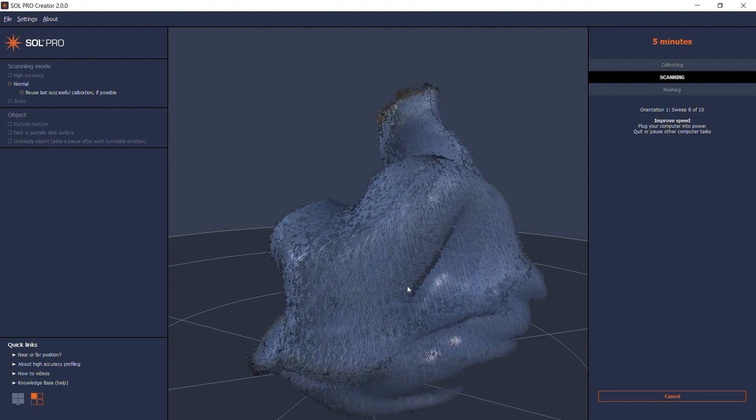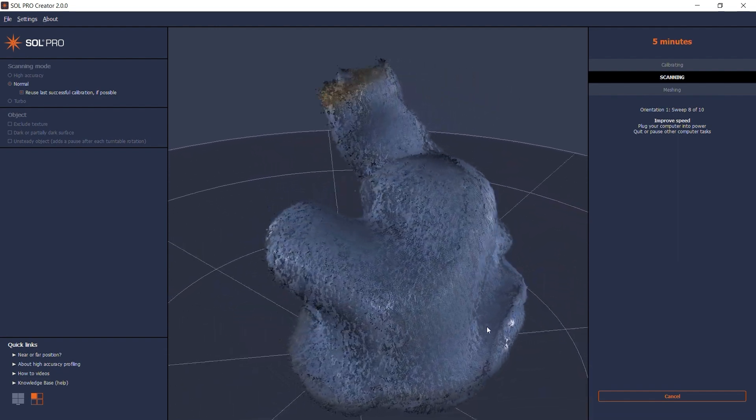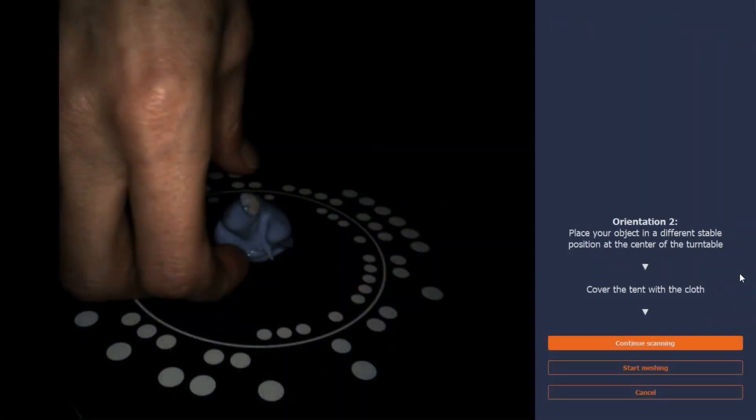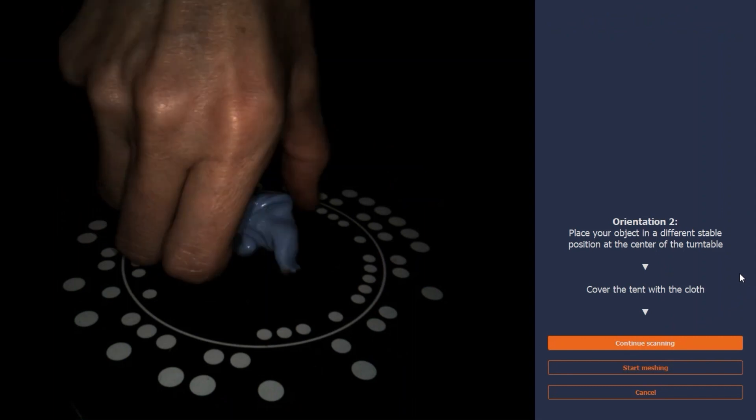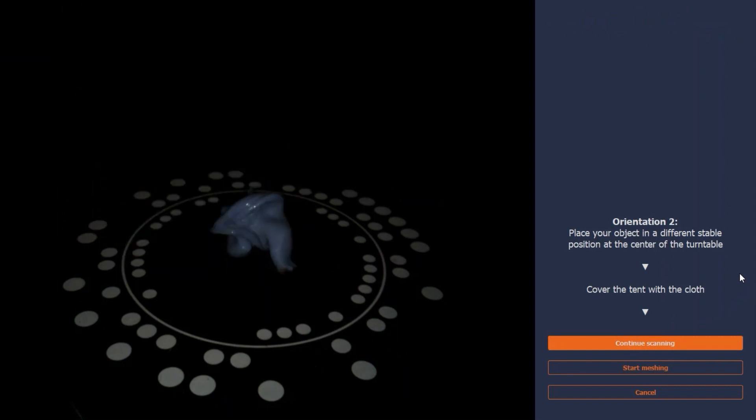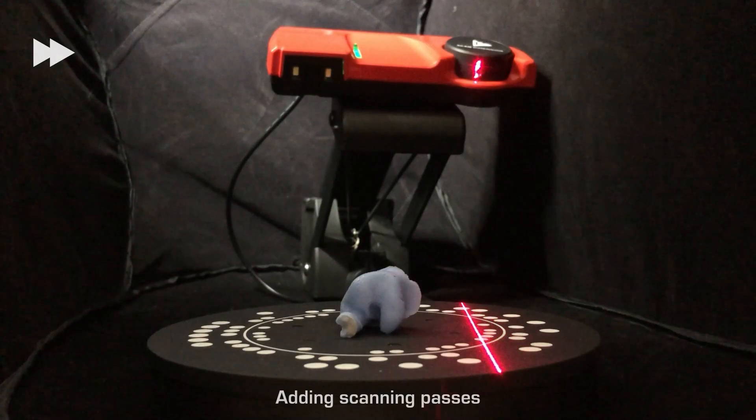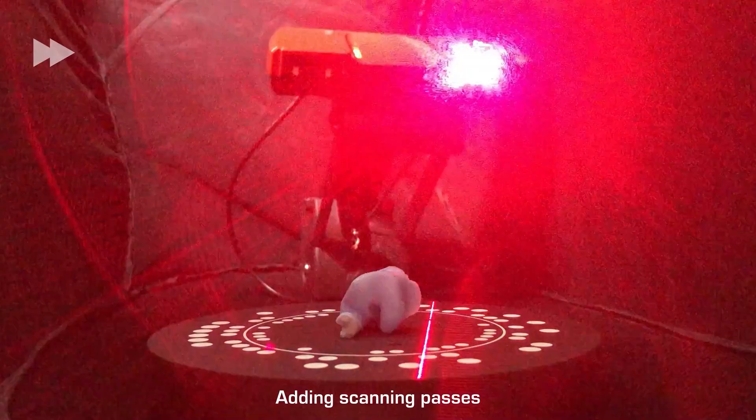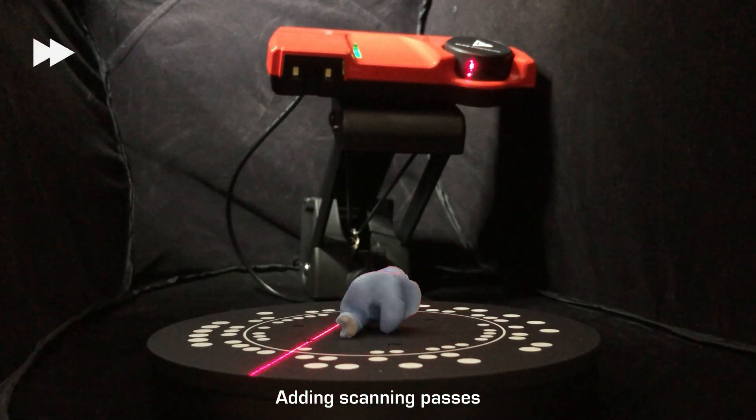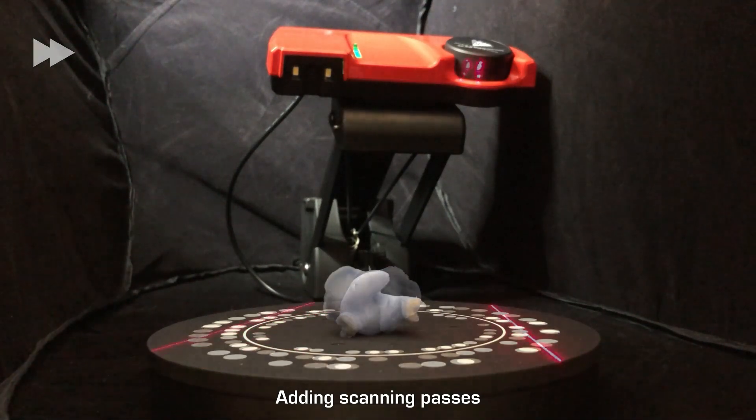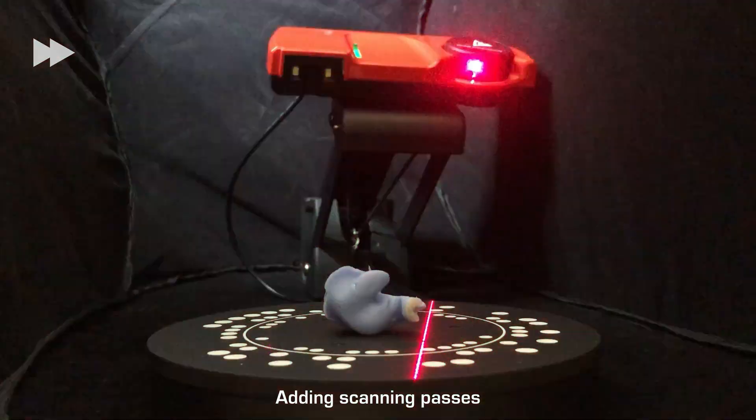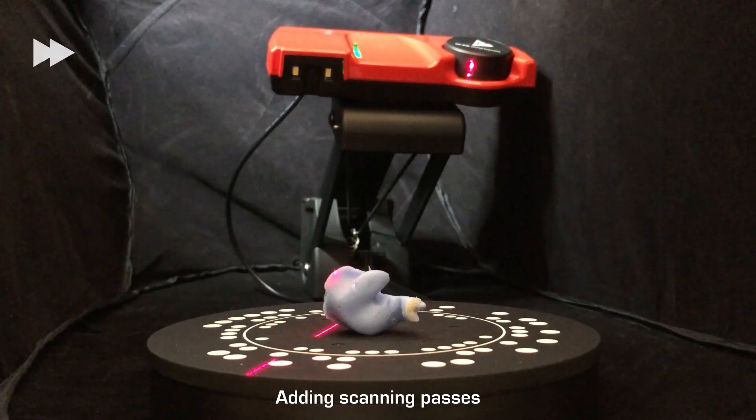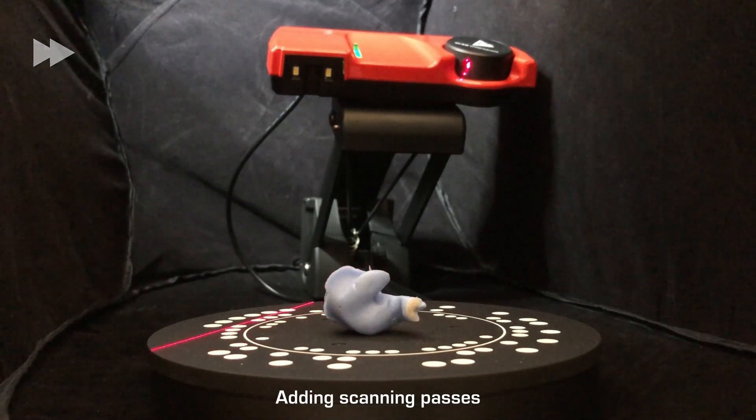For a scan to result in a full 360 degree 3D model, the entire object's surface needs to be exposed to the camera and laser at least once. However, you should keep the scanning passes to a minimum as this will both save time and optimize the accuracy. So even though Sol Pro Creator can automatically align up to five scanning passes, two or three are usually enough.